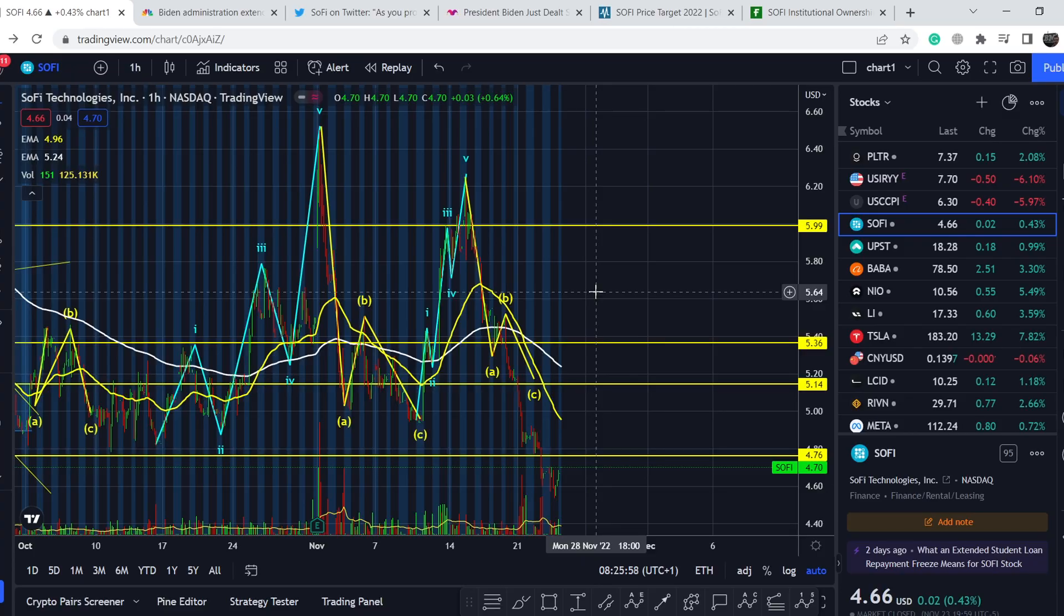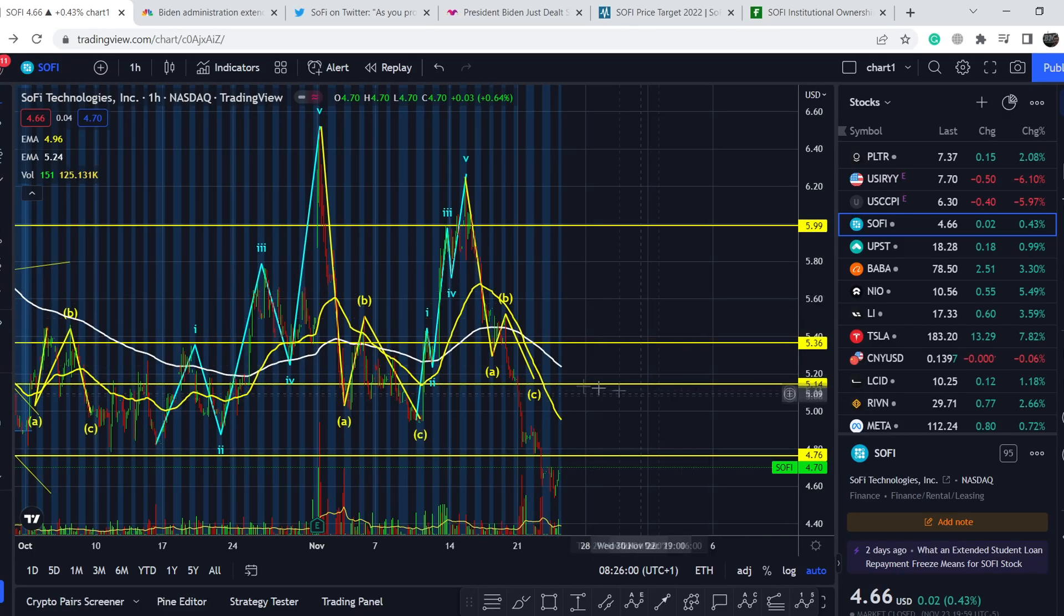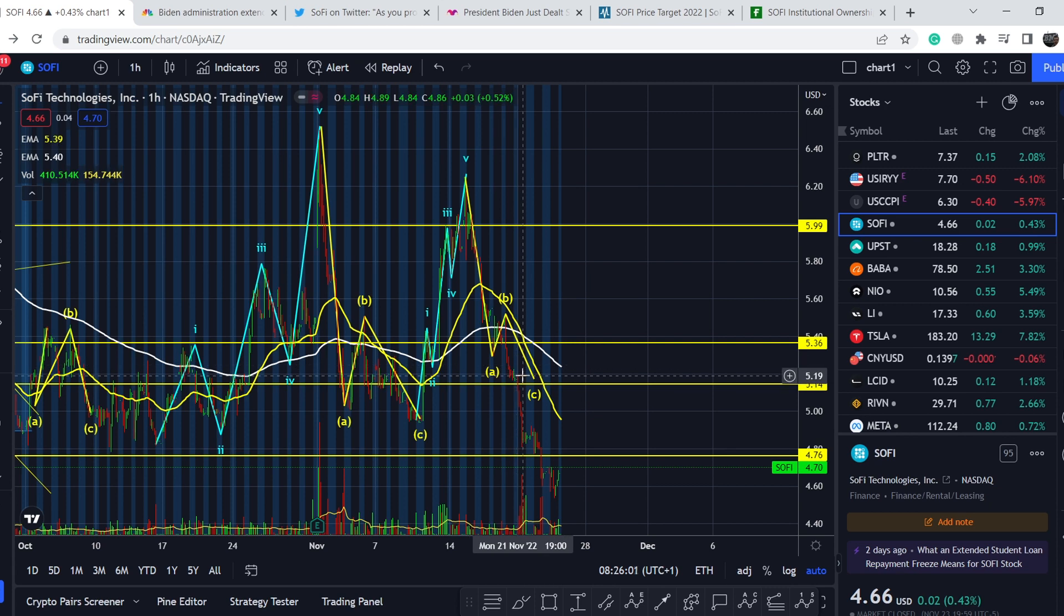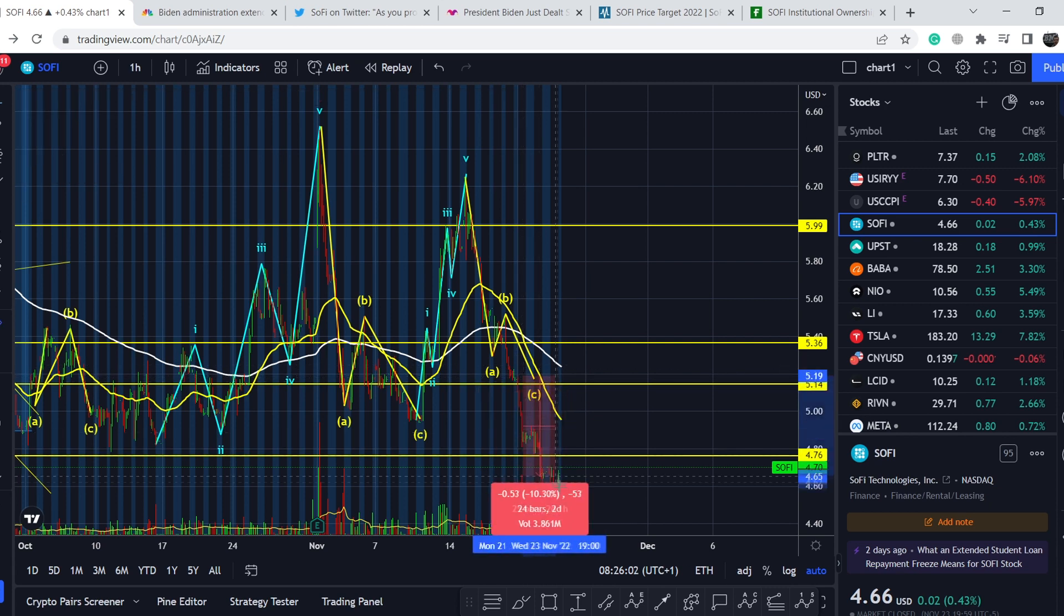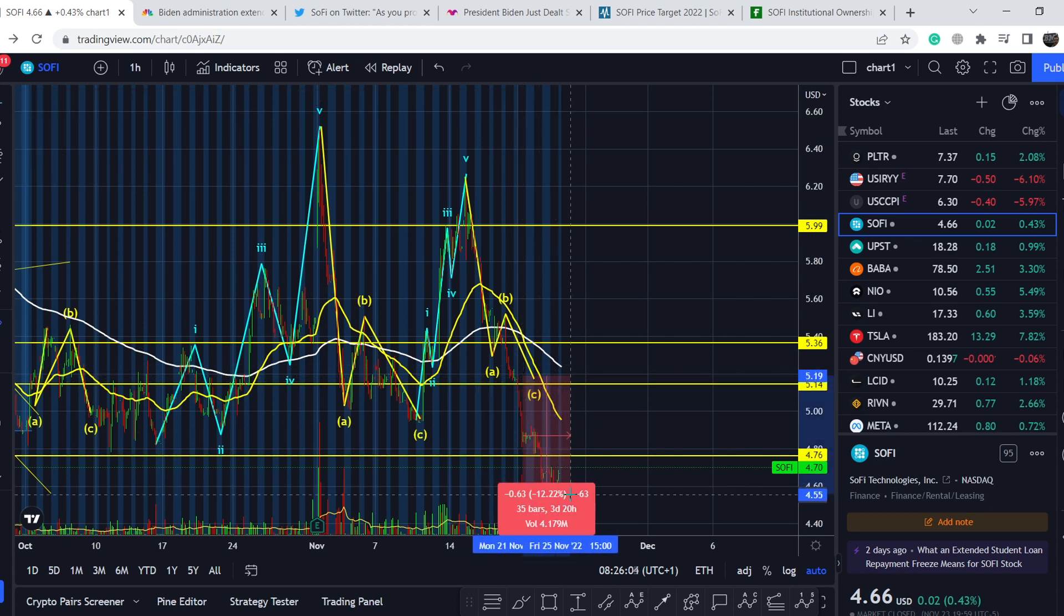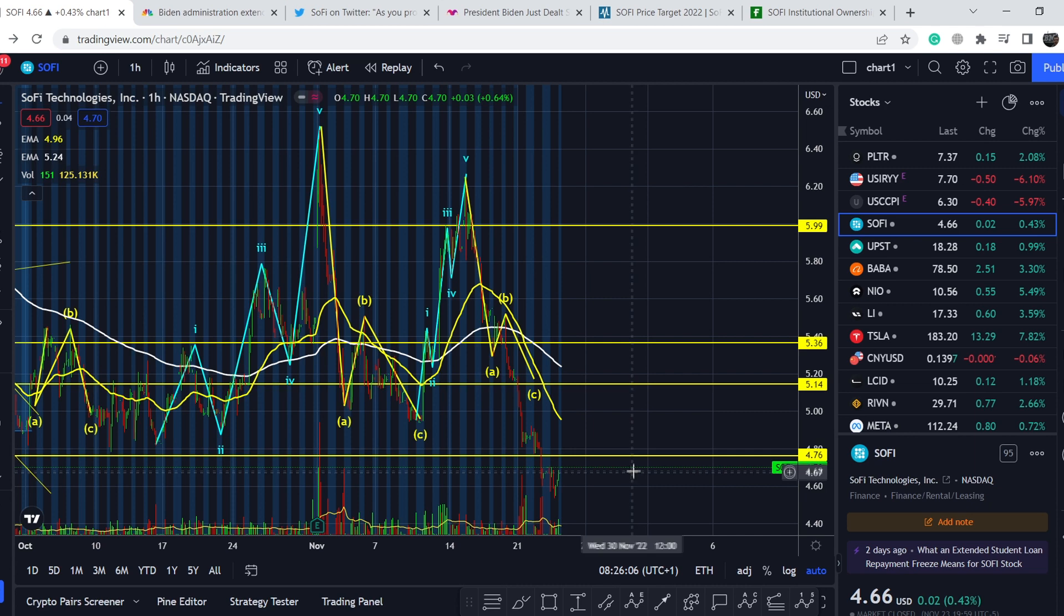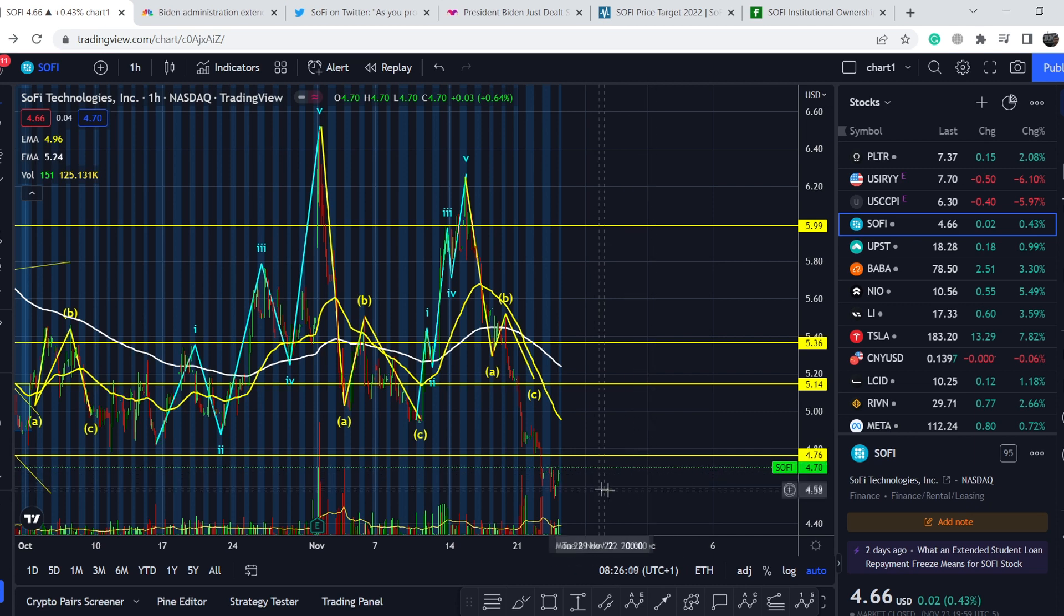In today's video, first I will show you where we are on the price chart and how we caught this movement to the downside during which this asset lost about 12% of its value. Then I will continue with the fundamental news and show you why we have this massive sell-off and when it might end.